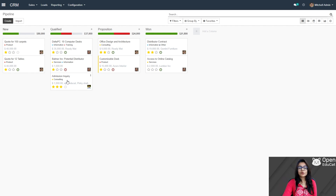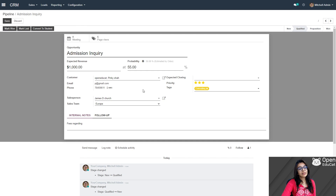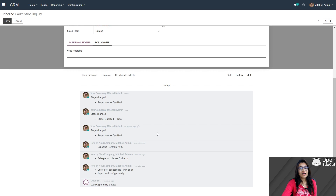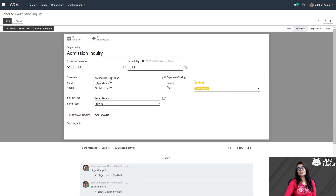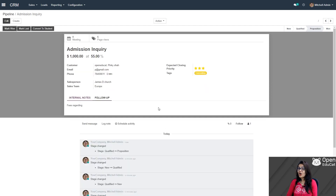Now I am clicking on this admission inquiry which is already qualified. Here the options are mark won, mark lost or convert to student. Clicking on edit. Here you can see there is a chatterbox — showing stage changes from new to qualified, qualified to new, new to qualified. If I am adding expected revenue, that is also added in the chatterbox. All the actions performed are already mentioned in this chatterbox. Now I am converting the qualified stage to the proposition stage, and click on save. Now that opportunity which was in qualified is already entered into the proposition stage.